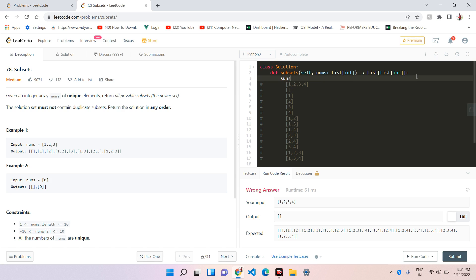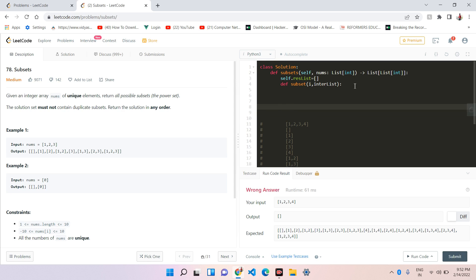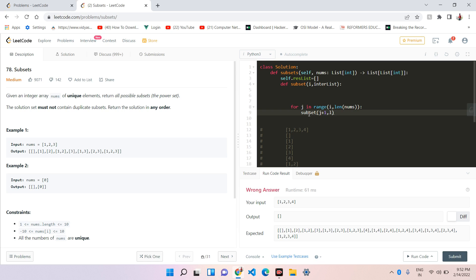We will take a function called 'subset'. We will take an index parameter and the next one is an intermediate list. The intermediate list holds the current subset being built, and we also maintain a complete result list. We have to call the subset function recursively in a loop.